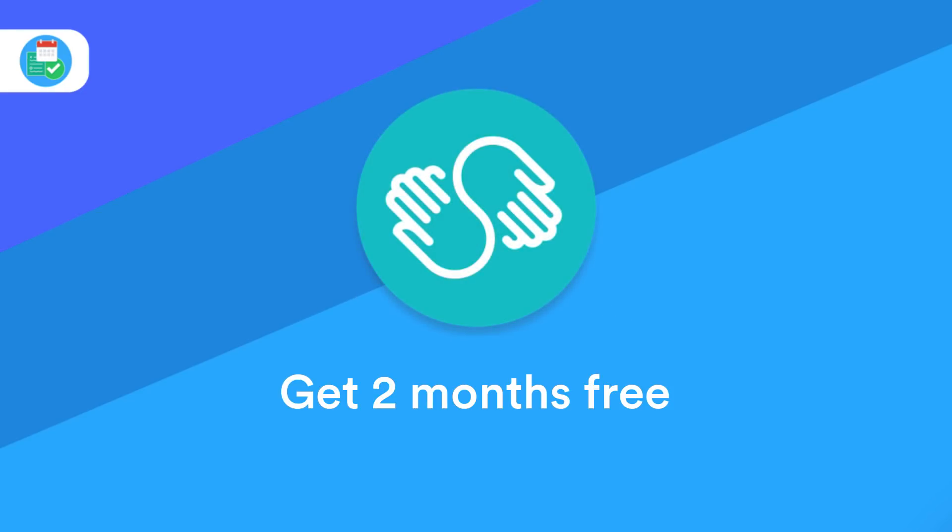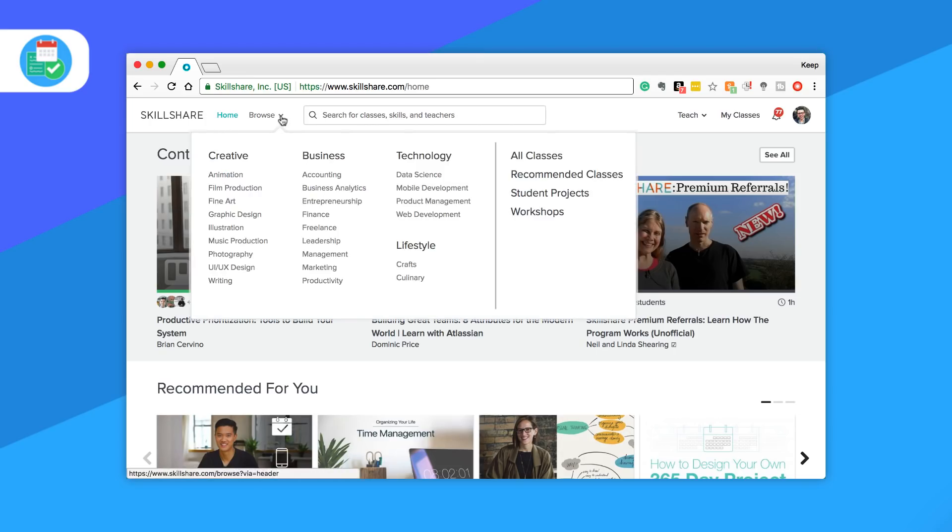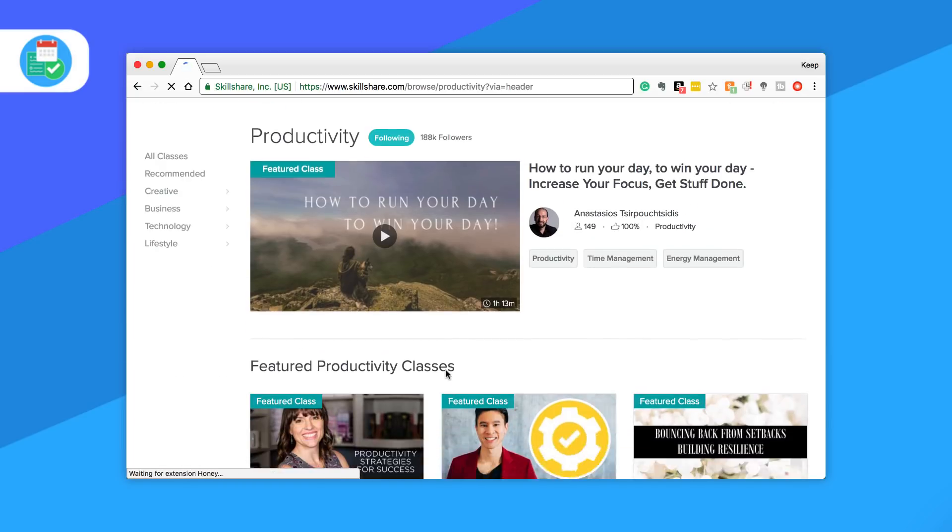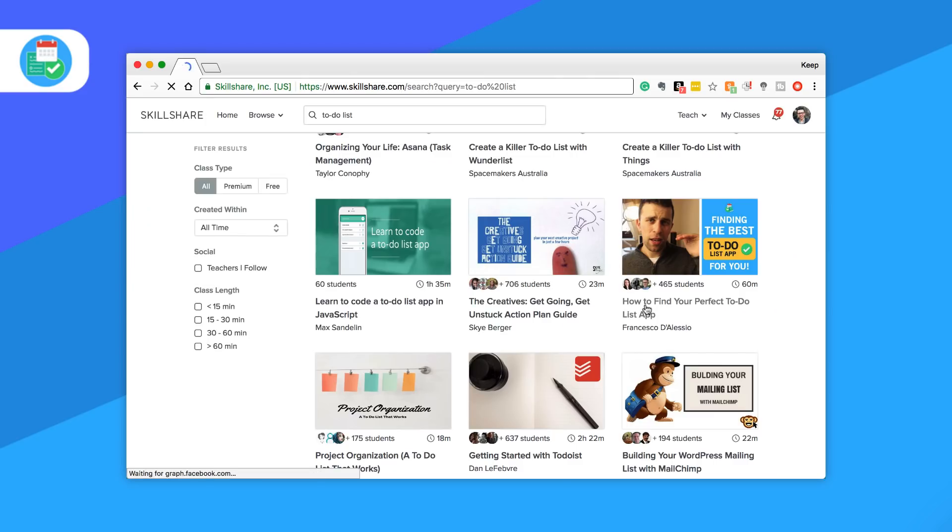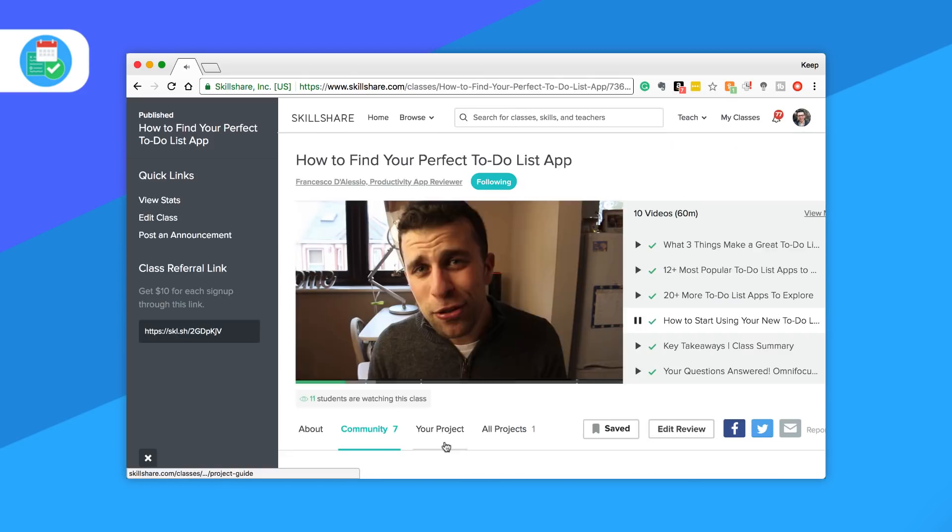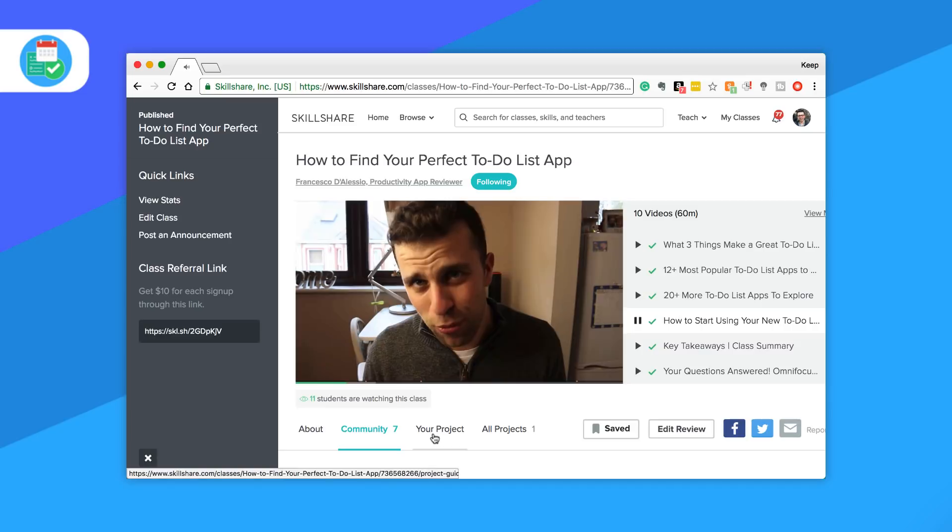Just before we dive in, you can claim two months free premium on Skillshare. You can do that below and get access to a pretty nifty site which has thousands of classes and workshops for learning something new.